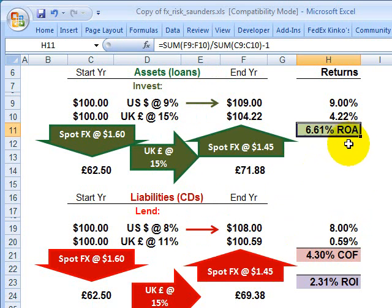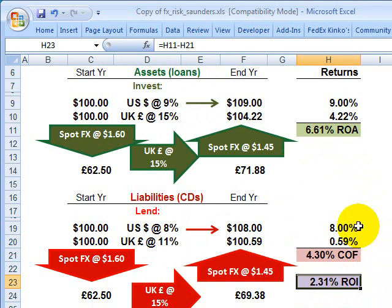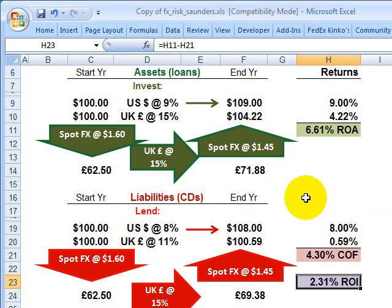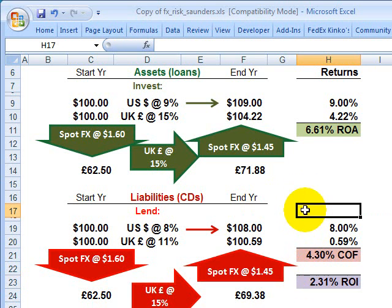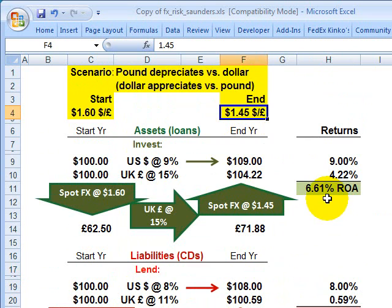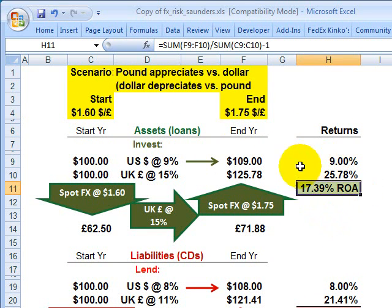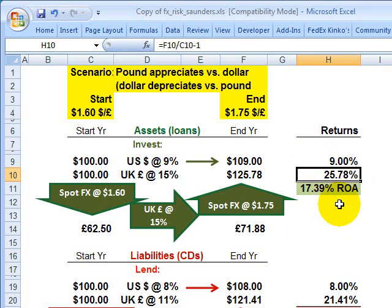So the bank has a reduced return on assets, but also a reduced cost of funds, such that the return on investment is 2.31%. It's not exactly the 4% we would have had under the unhedged stable currency scenario, but it's still positive. The hedge isn't perfect, but it's almost perfect. And as most hedges do, it works both ways. If the British pound sterling had appreciated instead against the US dollar, we'd have a phenomenal 25% return on the foreign investment — that's really a double benefit: 15% on the foreign rate plus the benefit of foreign currency appreciation.